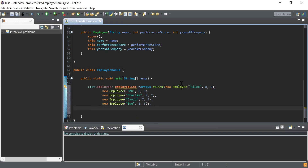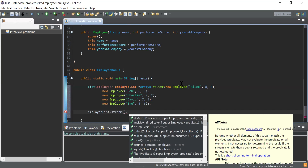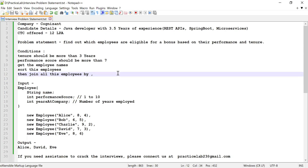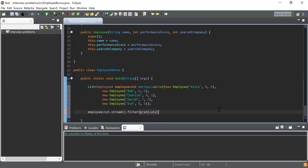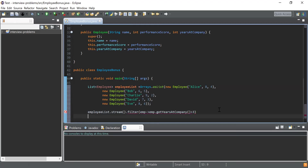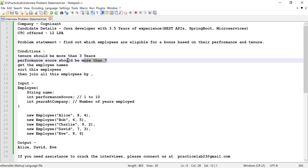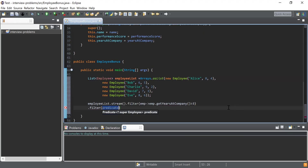Now I need to use the Stream API to find employees eligible for a bonus. First, I convert the list into a stream using the stream() function. Next, I use filter() to keep only employees whose years at company is more than three. Then I apply another filter() to keep only employees whose performance score is more than seven.